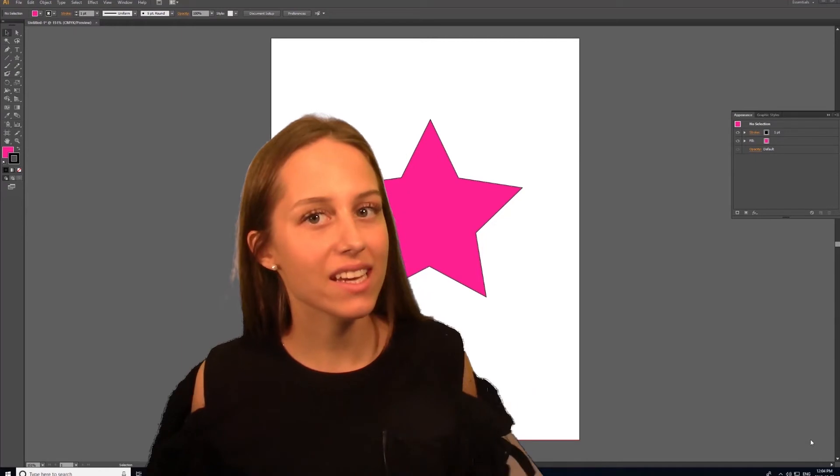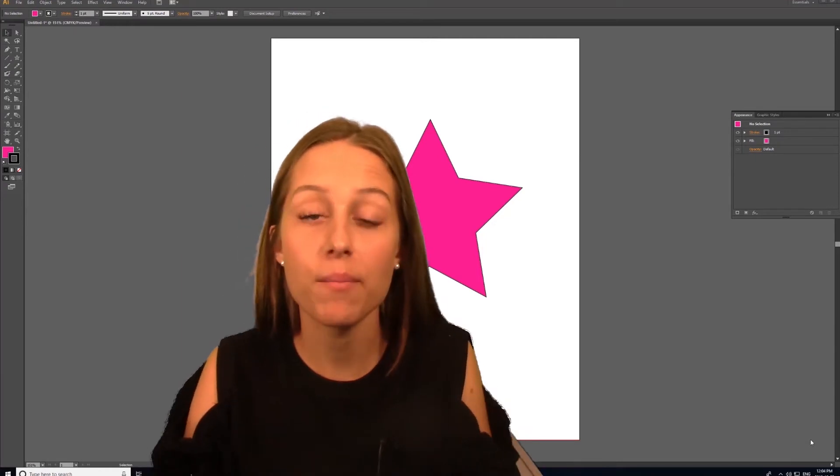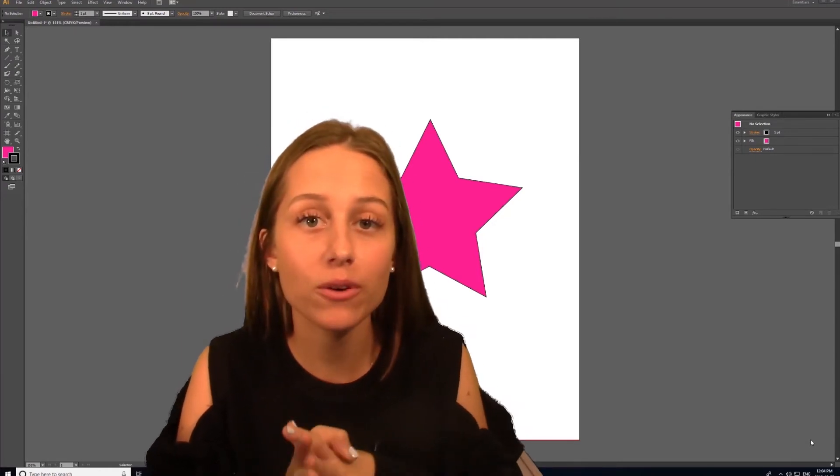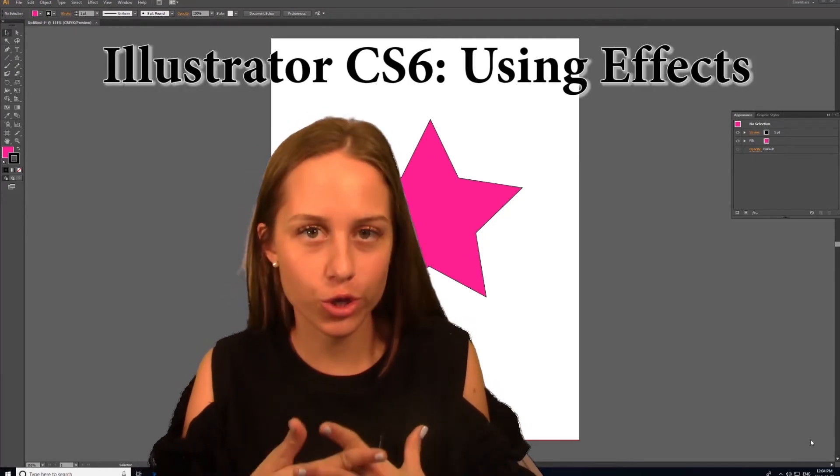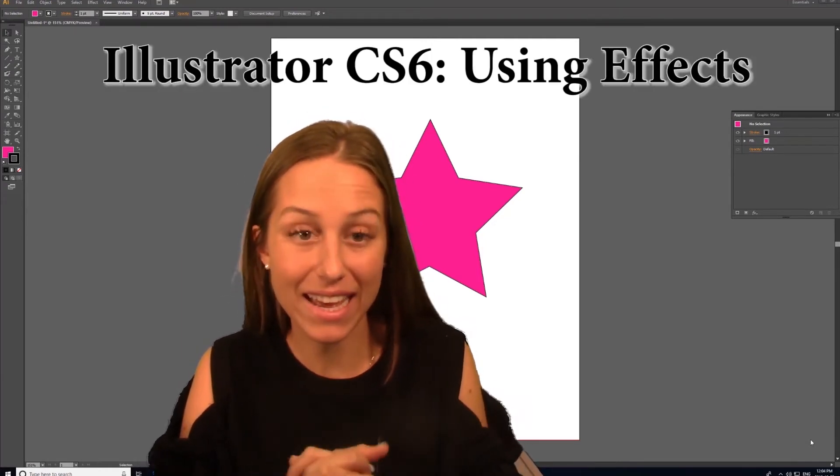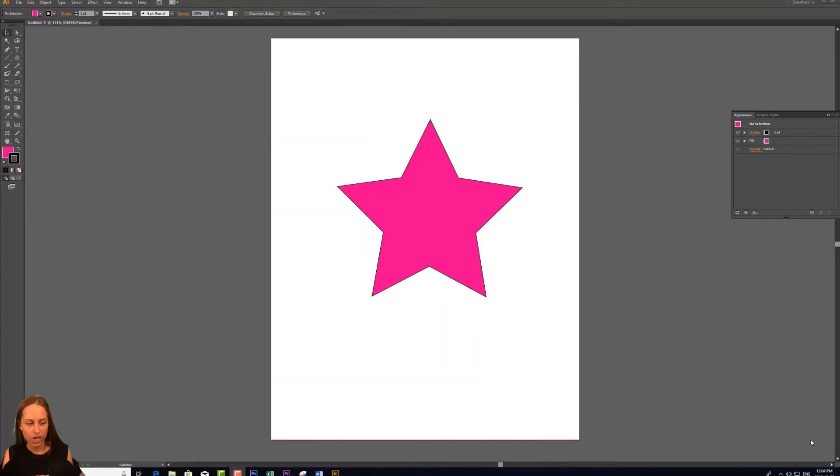Hello, welcome to OnTrack TV. In this episode I'm going to be showing you how to use effects on your shapes when using Illustrator.